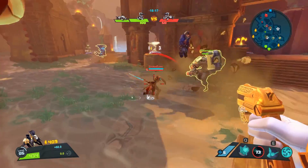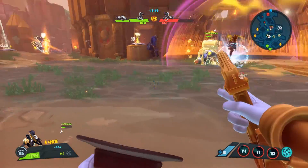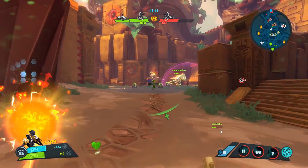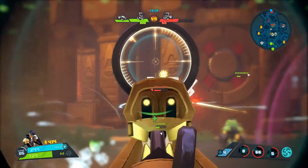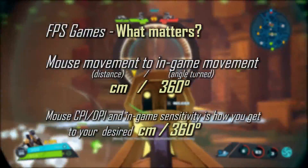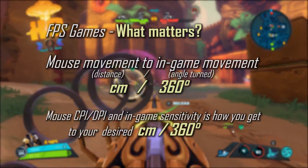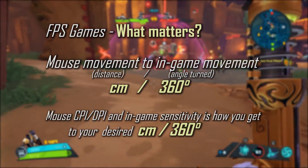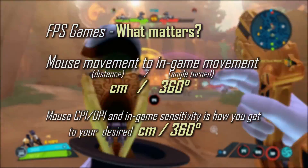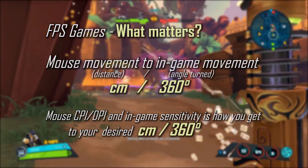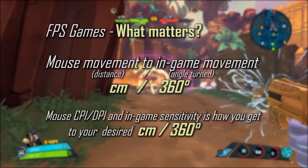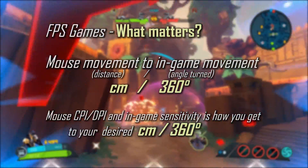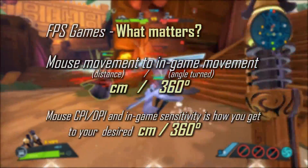For FPS games, there's something more important than just DPI or CPI, and more important than in-game sensitivity — it's the physical movement of your mouse and how that correlates to the virtual movement of your character. Specifically, you should care about how many centimeters it takes to move your mouse to achieve a 360-degree turn of your character.